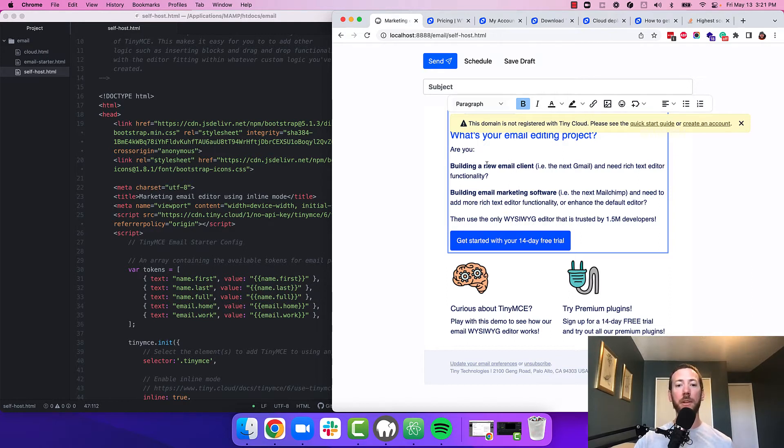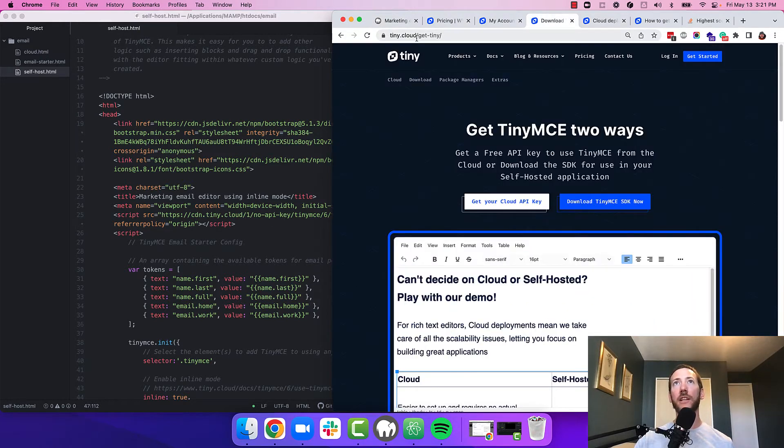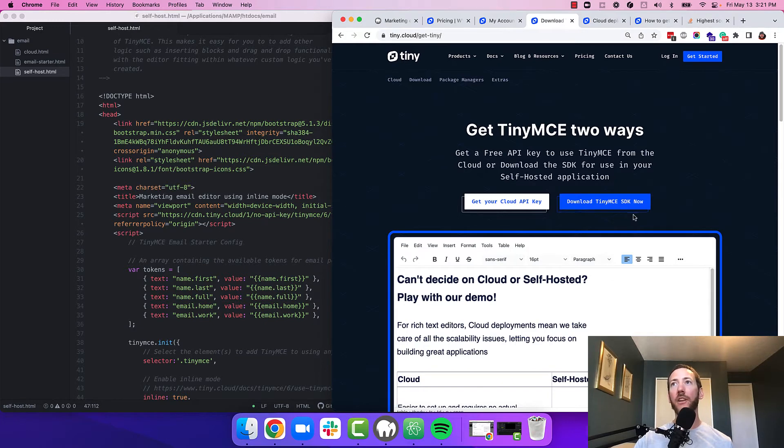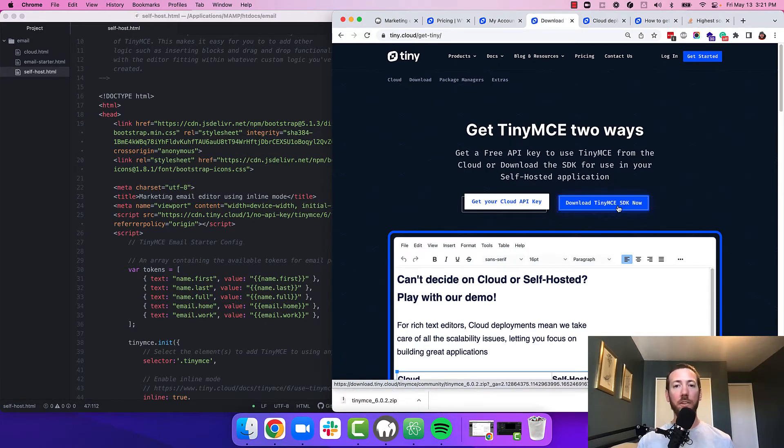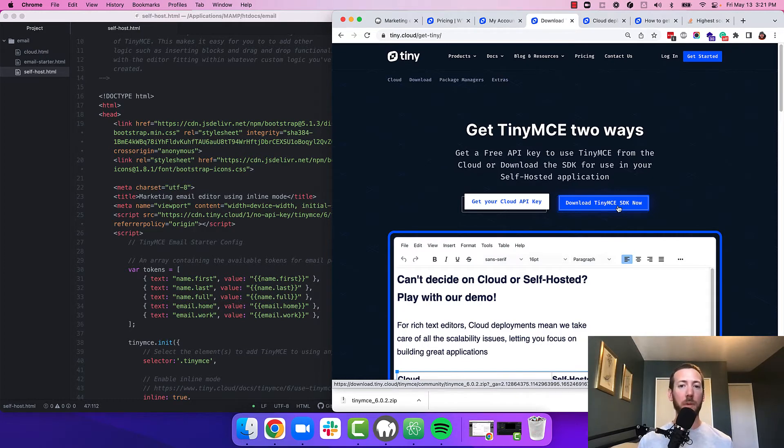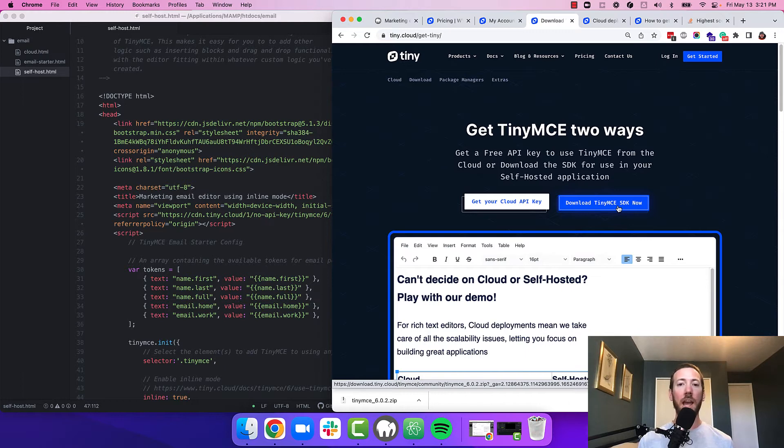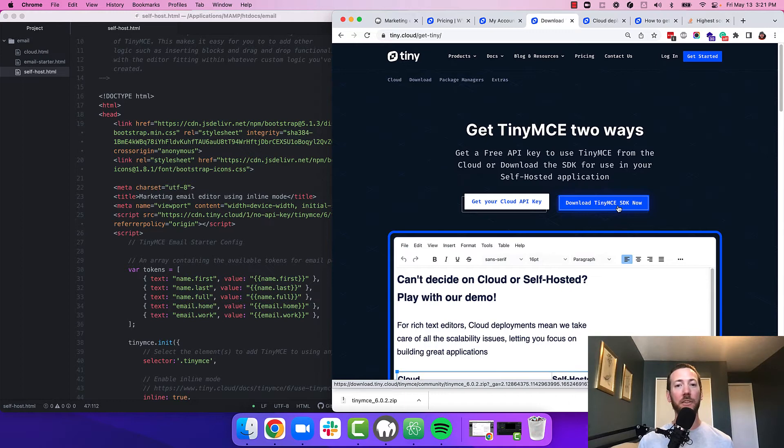So the next step is to head on over to tiny.cloud slash get tiny. I'll include the link in the description. And you're going to download the TinyMCE SDK. Now this is downloading a zip file, but you can also get TinyMCE through your favorite package manager like npm, composer, nougat, or yarn. And we also have over 12 framework integrations that make TinyMCE really easy to integrate with your favorite framework like react, angular, vue and others.